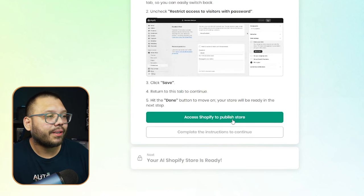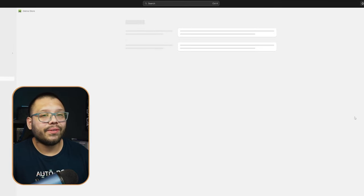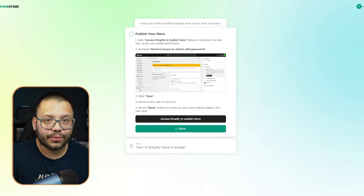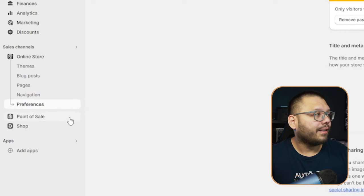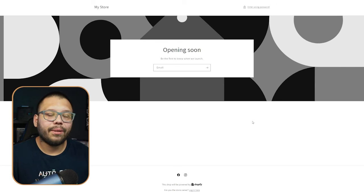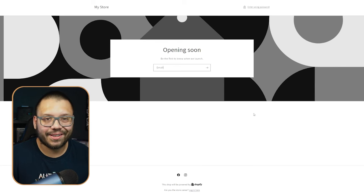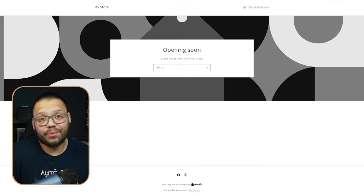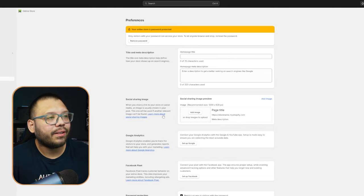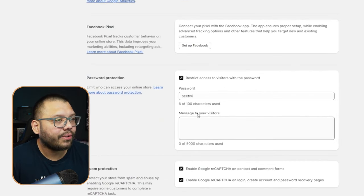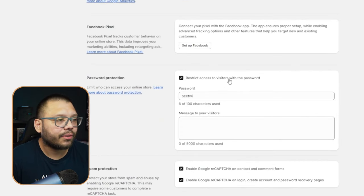From here, just click on 'Access Shopify to Publish Store,' which means all you have to do is get on here and remove the password. The reason for this is because if you leave it like this, you're going to get a basic page that just says your store is opening soon. So on this page, scroll all the way down, and where it says 'Restrict Access to Visitors with Password,' just go ahead and take that off, click on save, and we're almost ready to start selling.